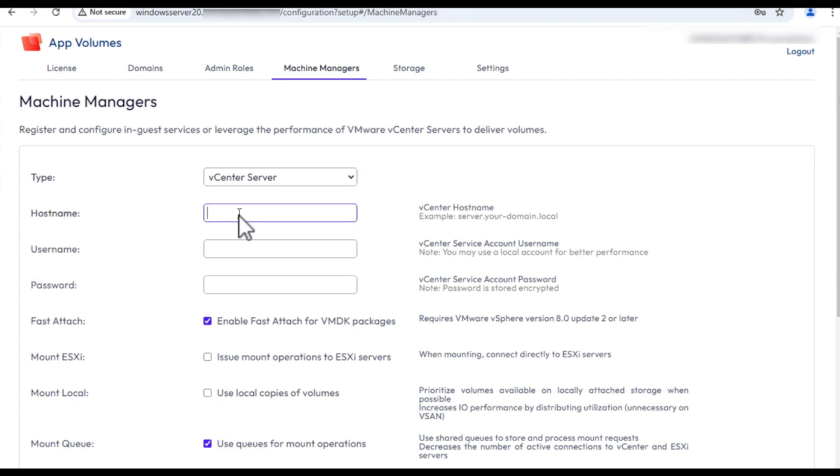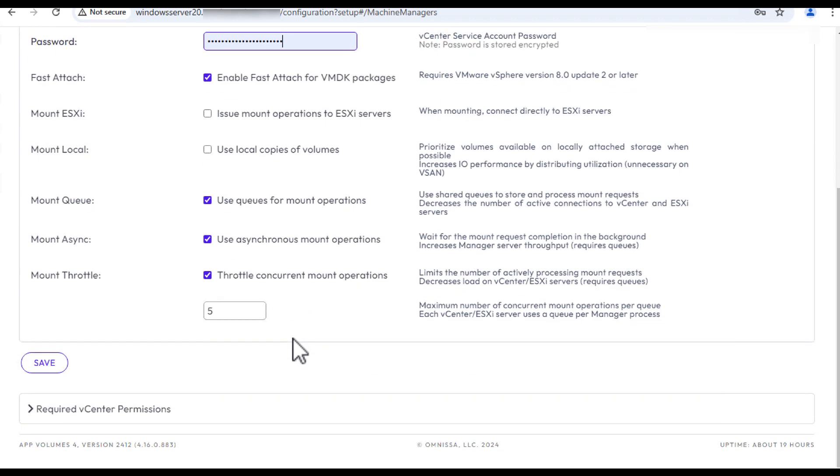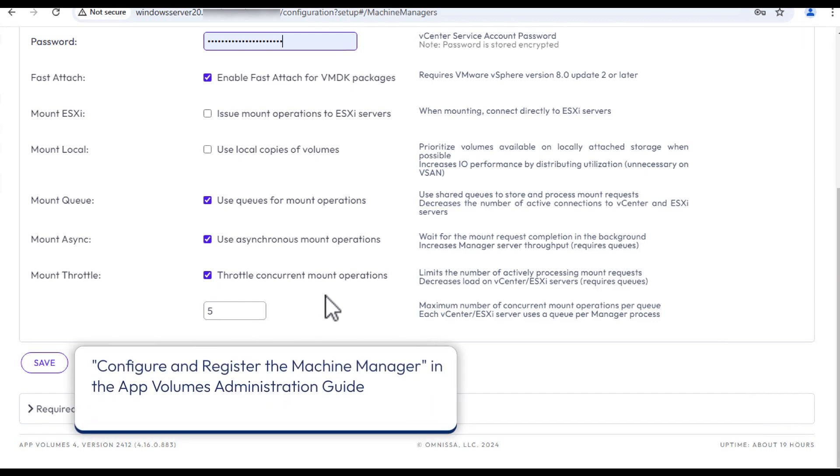Enter the host name of the Machine Manager, which in our case is the FQDN of the vCenter server instance, the credentials for the vCenter server service account that has administrative privileges within vCenter server. And for the rest of the fields, let's leave the default. For more information about these settings, see the topic Configure and Register the Machine Manager, part of the App Volumes Administration Guide.